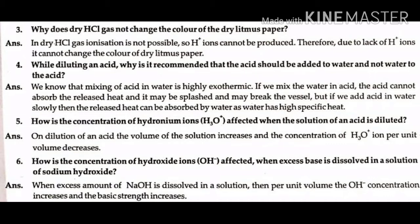Question number 6: How is the concentration of hydroxide ions affected when excess base is dissolved in a solution of sodium hydroxide? Answer: When an excess amount of sodium hydroxide is dissolved in the solution, then per unit volume, the OH- ion concentration increases and the basic strength increases.